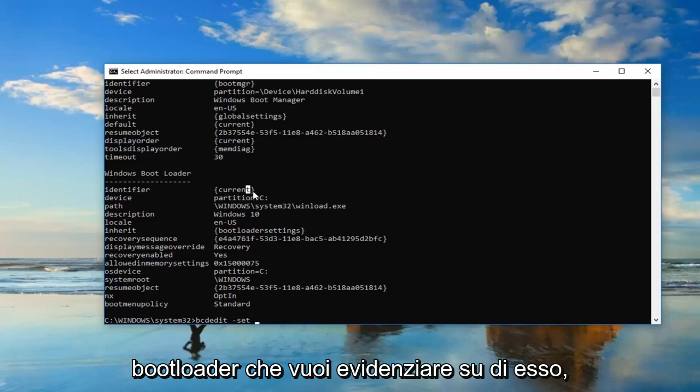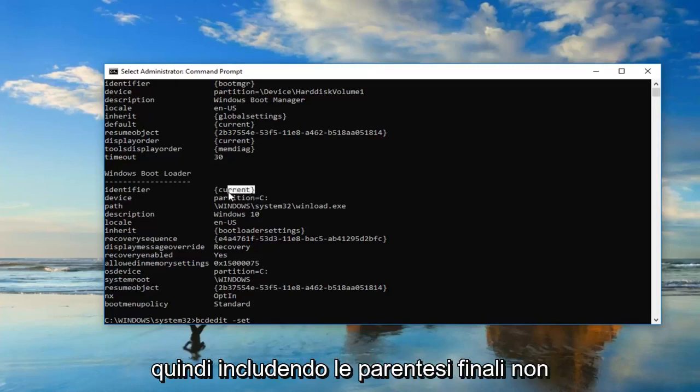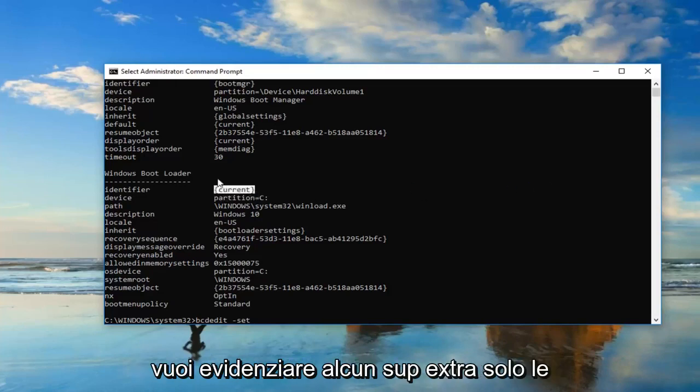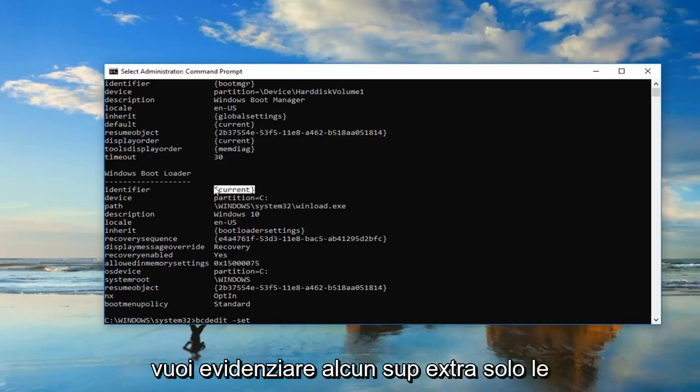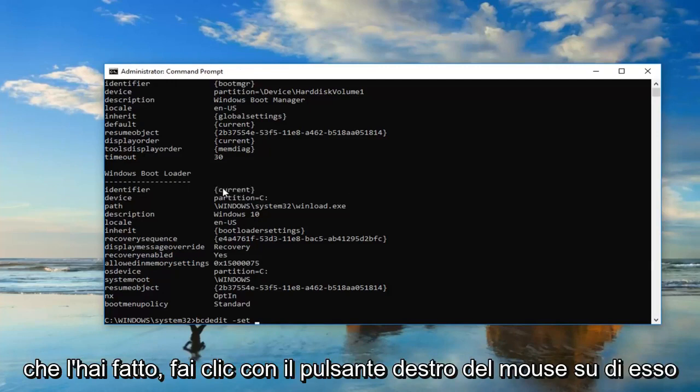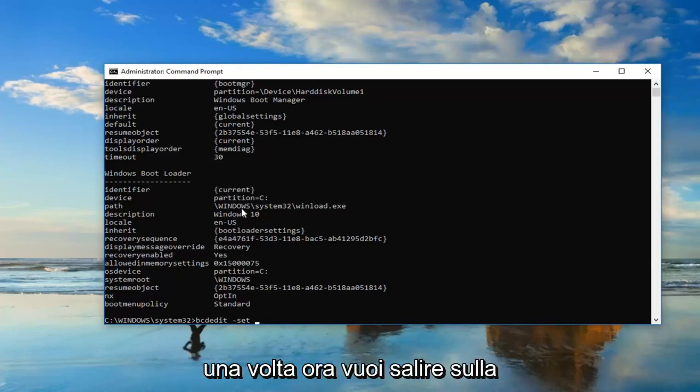You want to highlight over it, including the end brackets. You don't want to highlight any extra stuff, just the brackets and whatever is in here. So once you've done that, just right click on it one time.